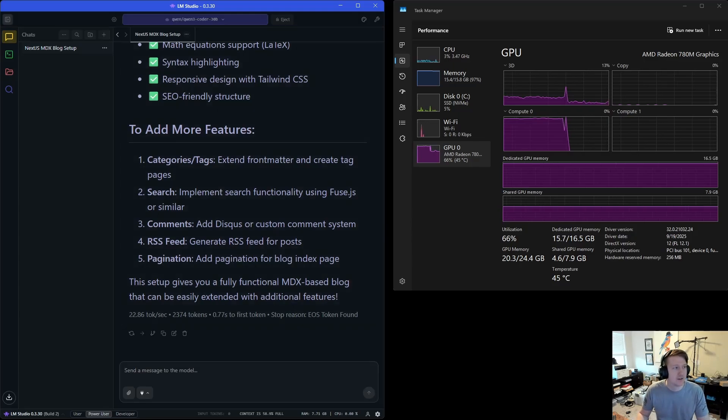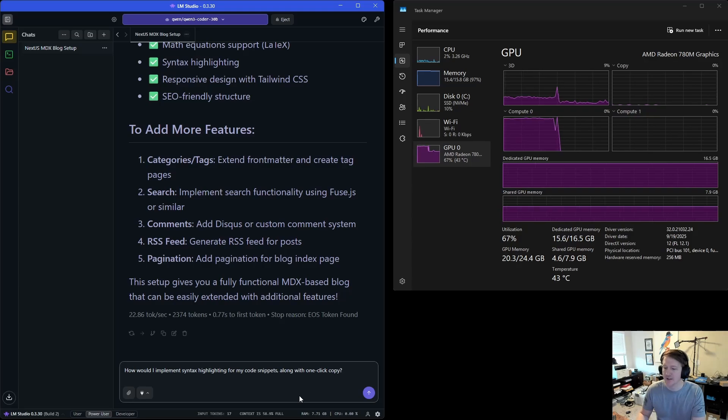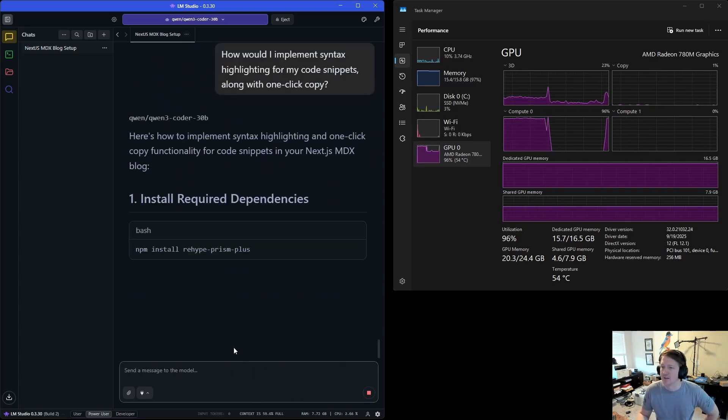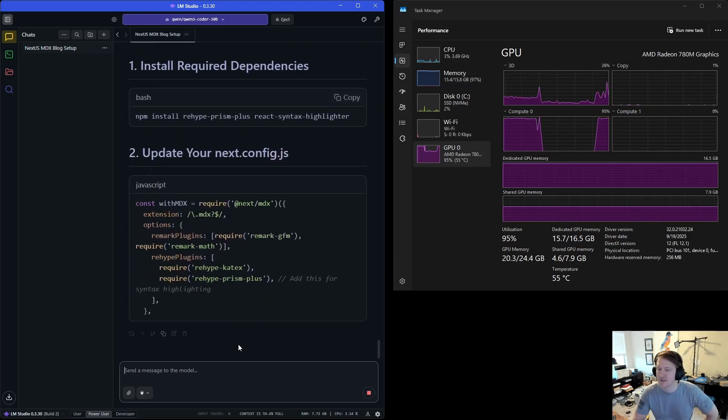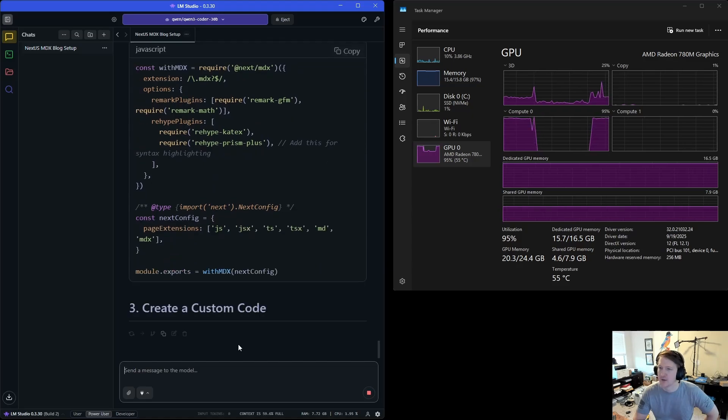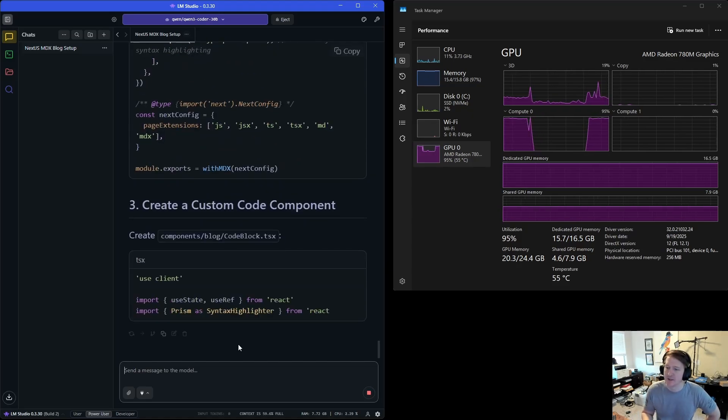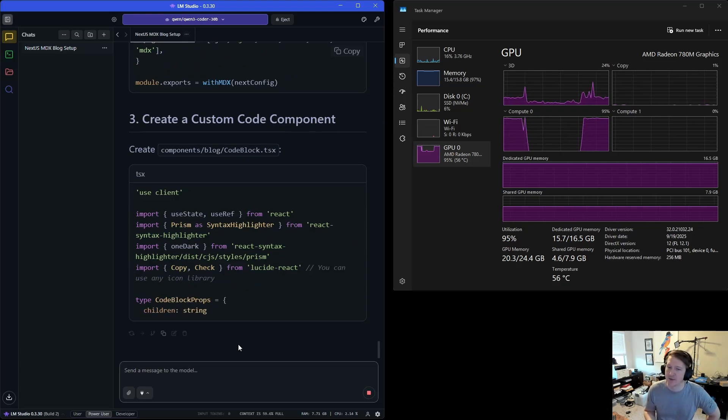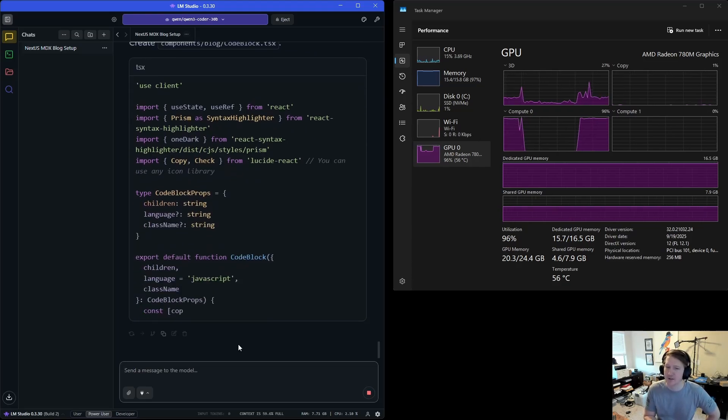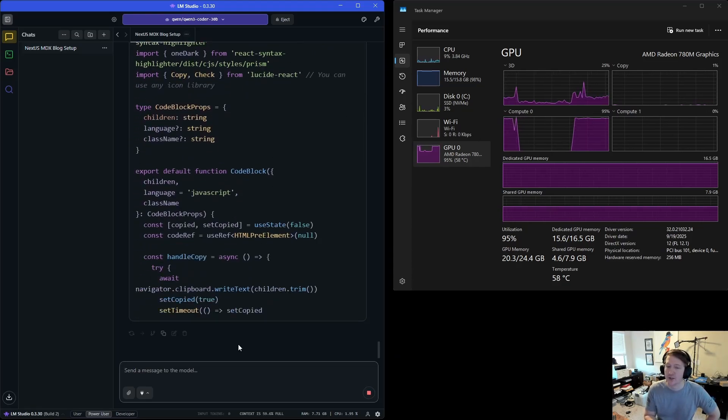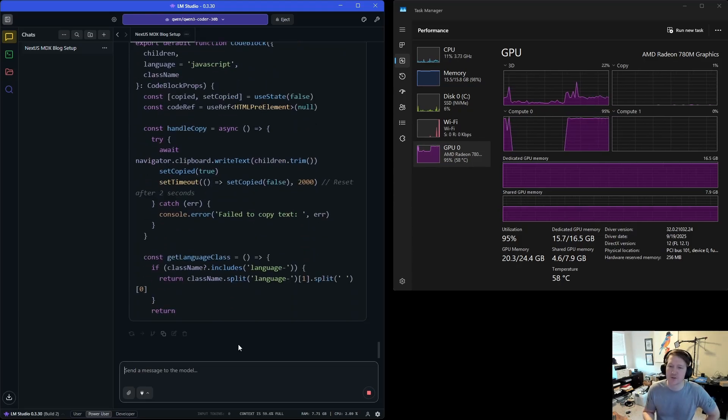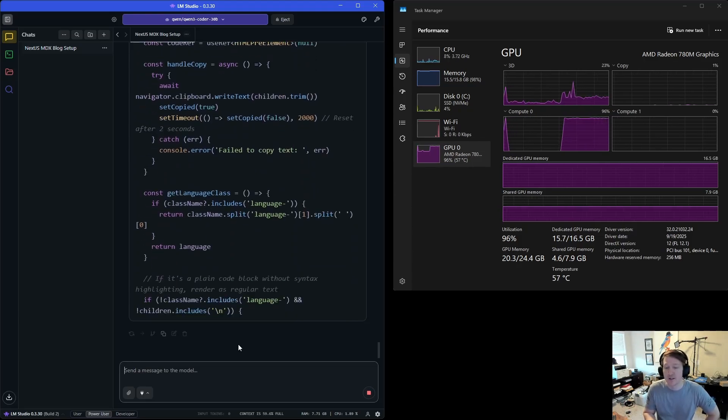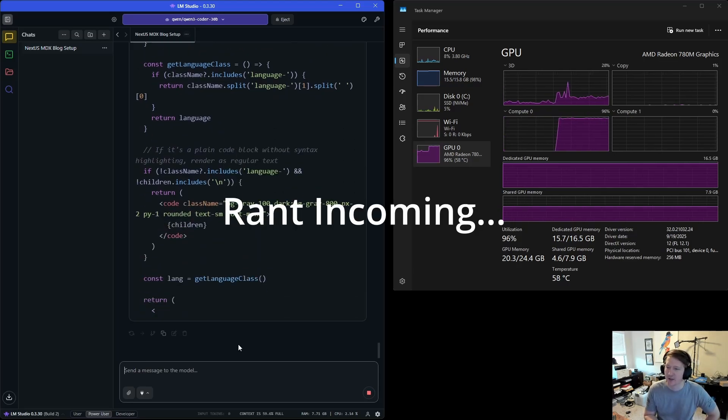So let's get another question, a follow-up question on implementing syntax highlighting and one-click copy for code snippets. And let's see, it still feels fast. Like it doesn't, I wouldn't be super annoyed for it to go at this speed, especially considering, again, it's a 780M. This is a $500 mini PC that's able to run Qwen 3 Coder 30B with 20 tokens per second. That's pretty respectable.